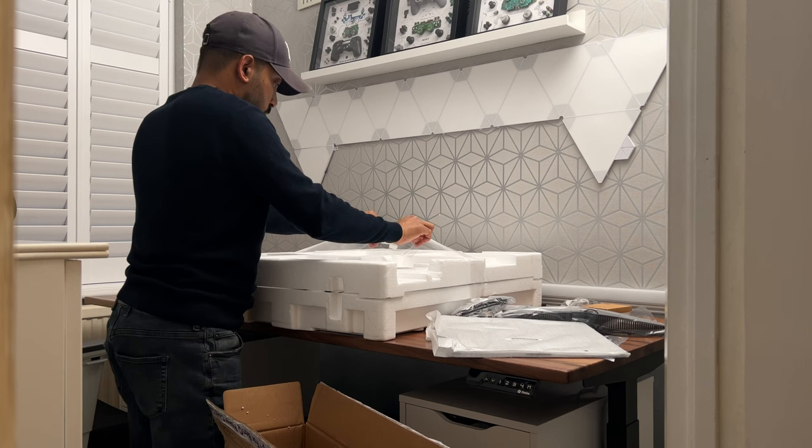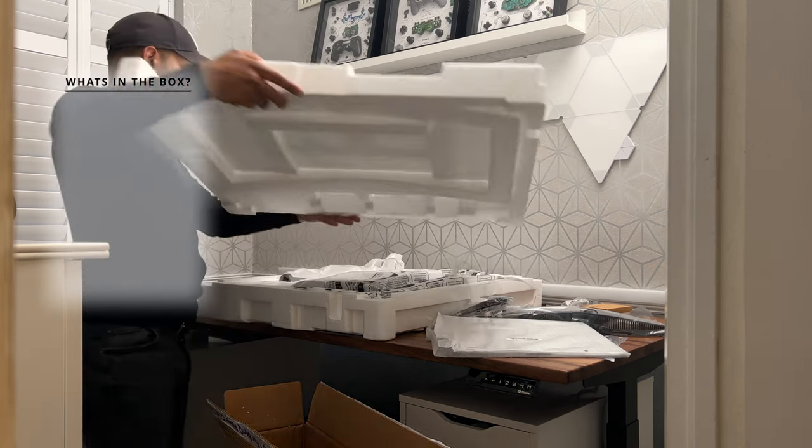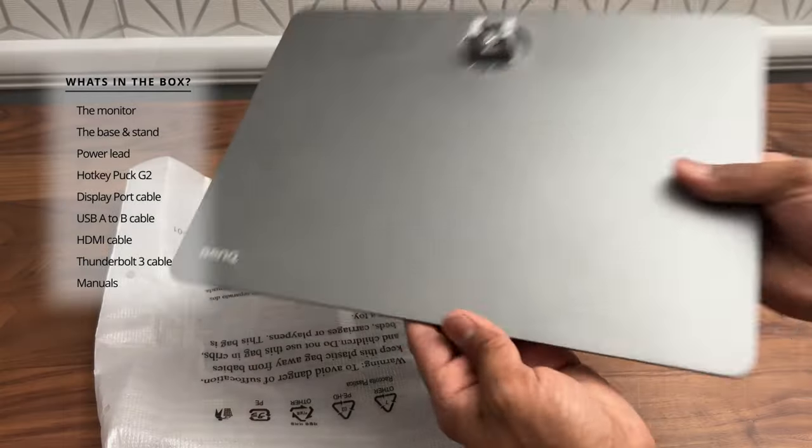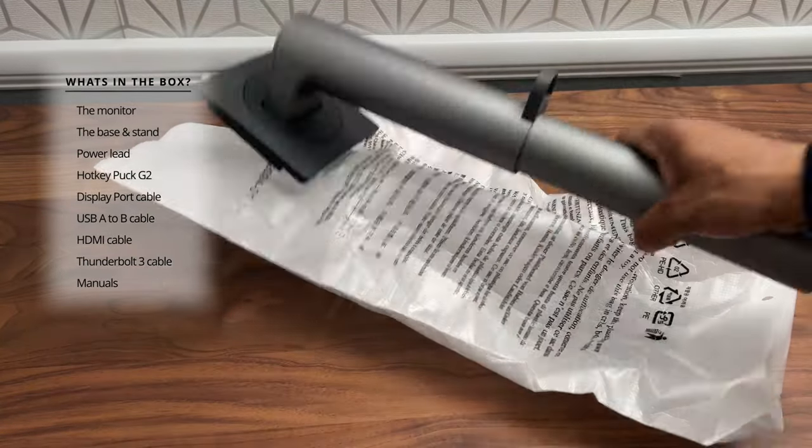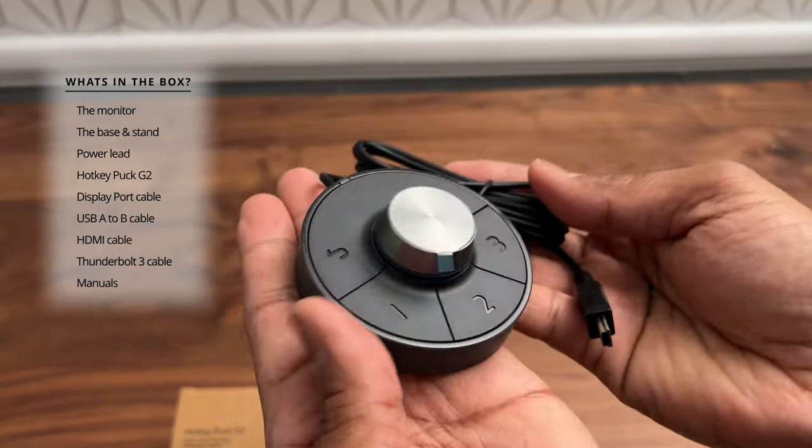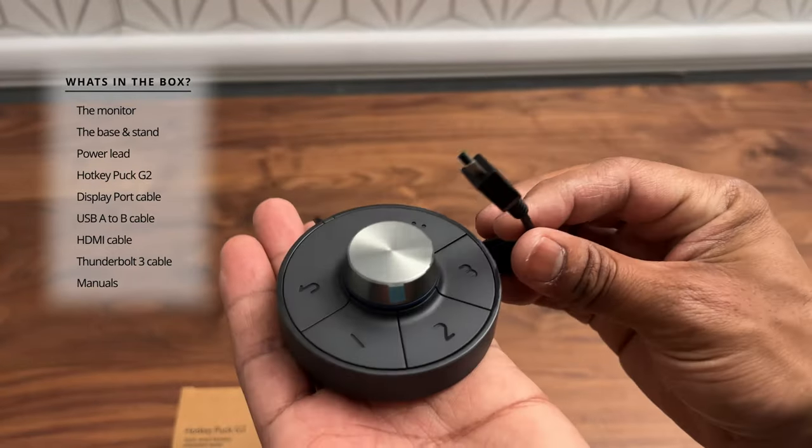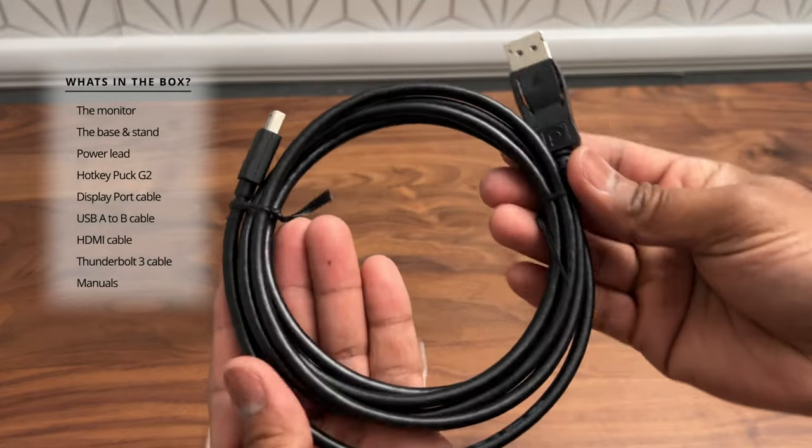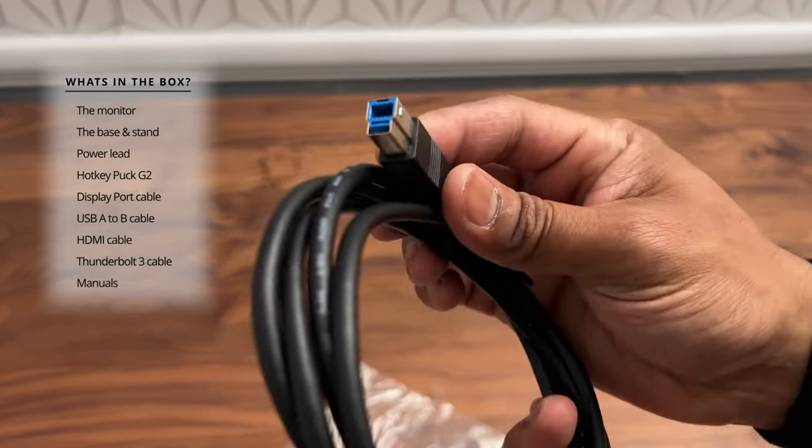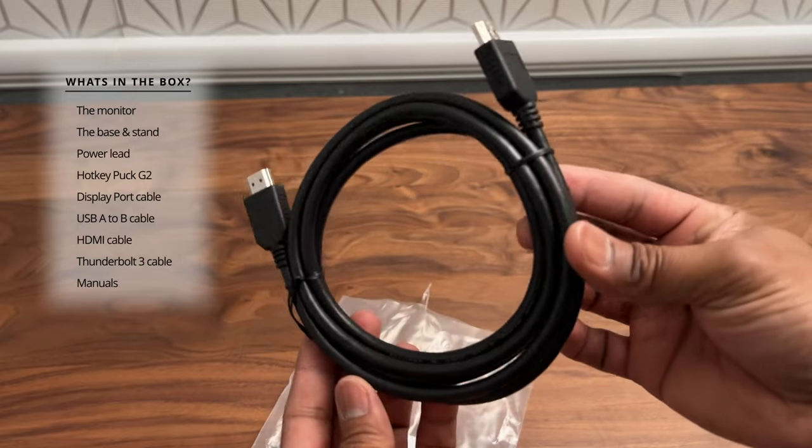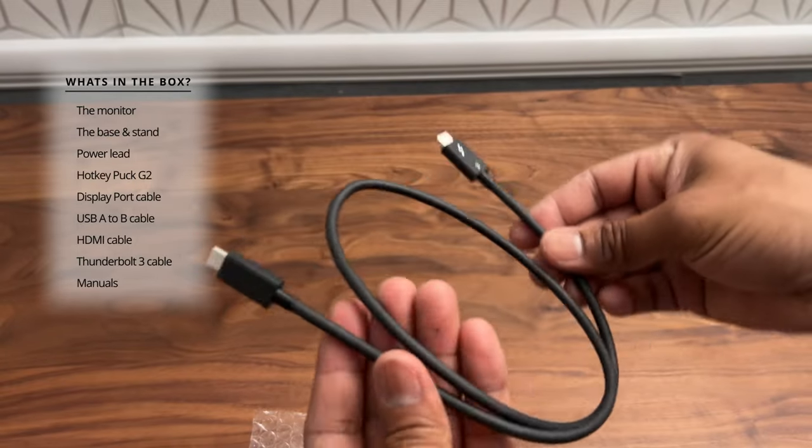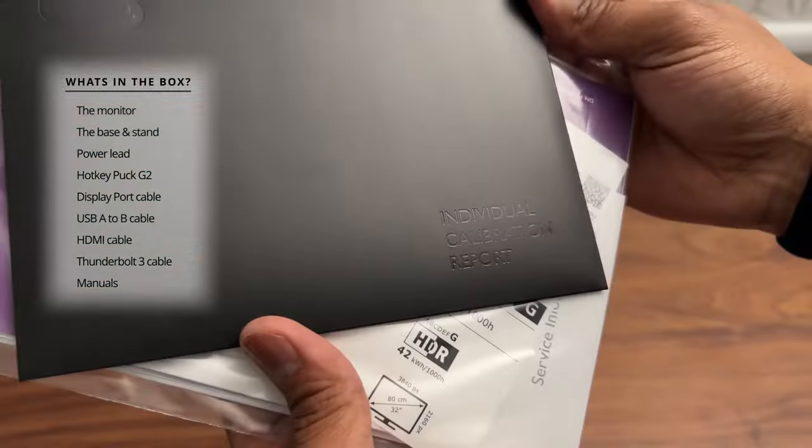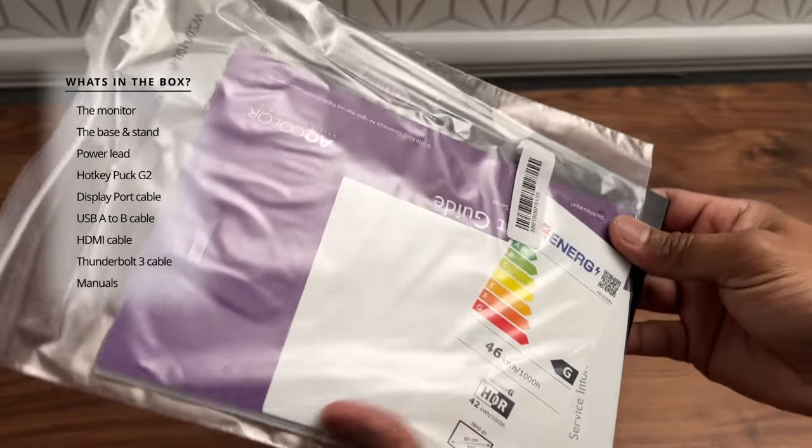So in the box you get the following: the actual monitor itself, the base and the stand, the power lead, the hotkey puck G2, several cables including a display port cable, a USB A to B cable, a HDMI cable and a Thunderbolt 3 cable. You also get various instruction manuals and a quick start guide.